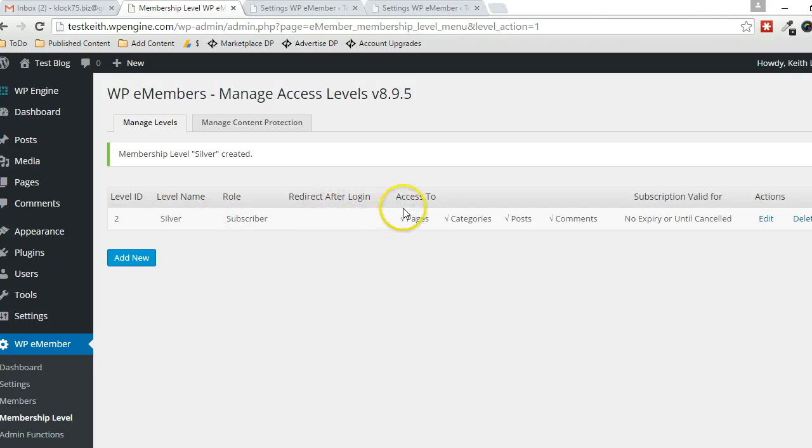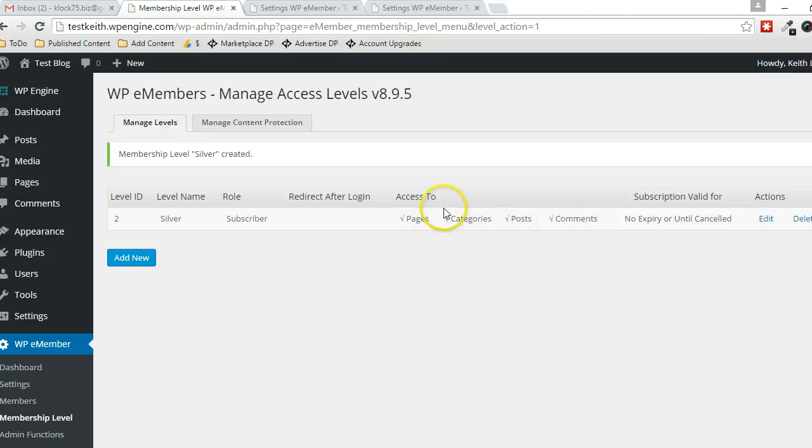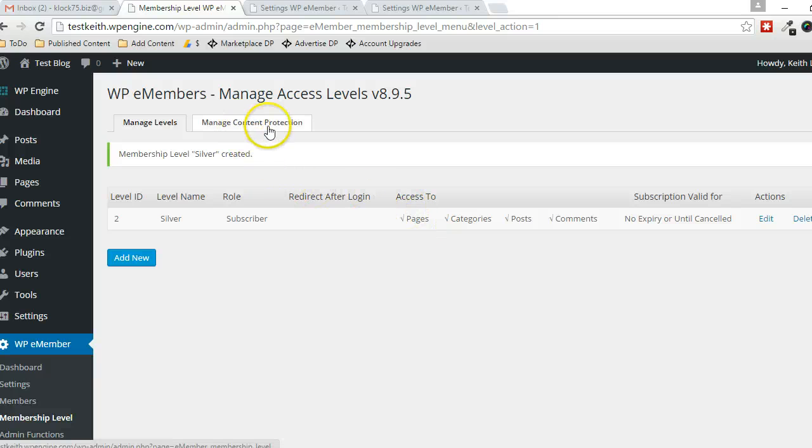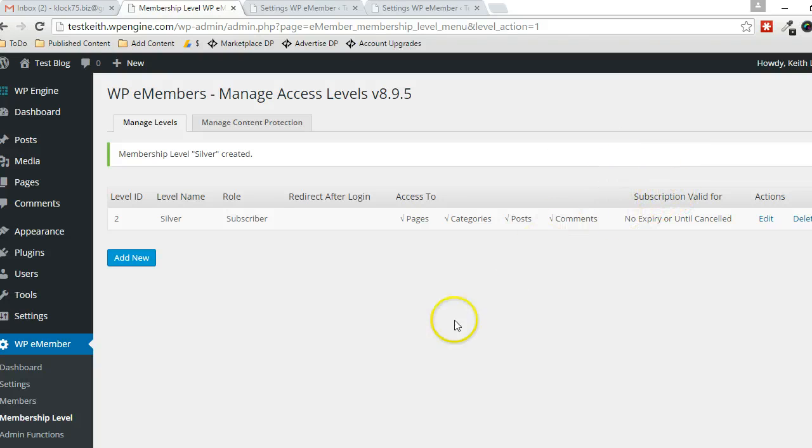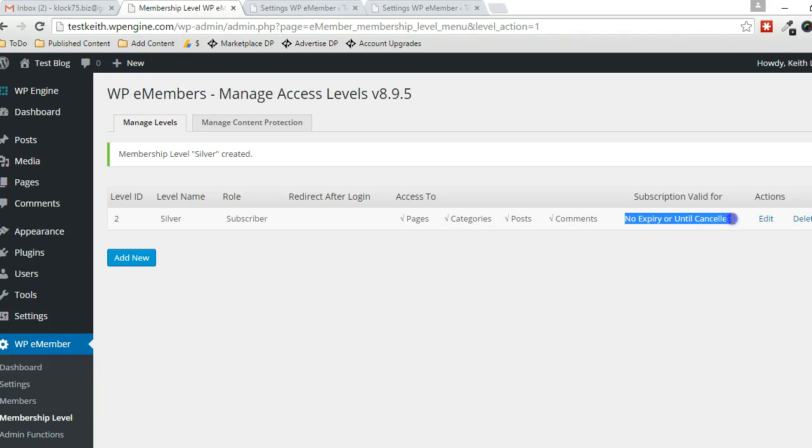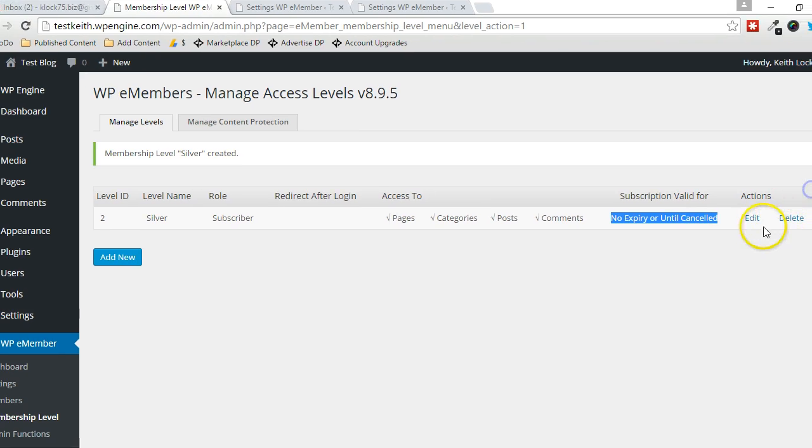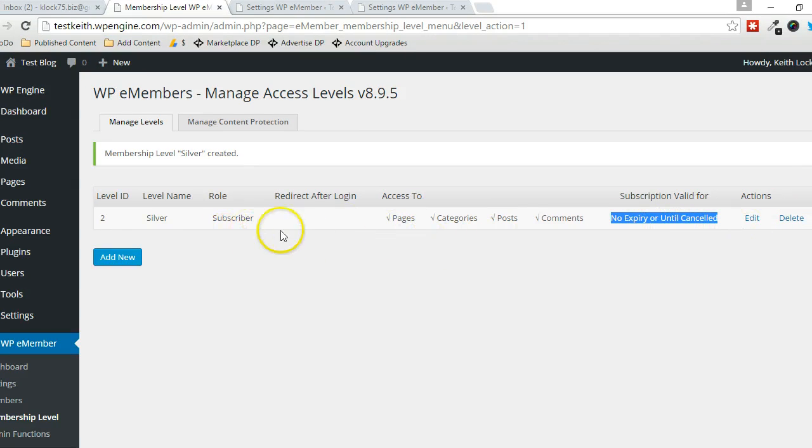And they have access to all these types of content on a global level, but we can specify specifically what they have access to in the Managed Content Protection section, which I'll go to next. And their subscription is only valid until it's canceled. So there's no expiry date. We could change that, of course. I could just modify—I can click on Edit here and modify the expiry date or any of the other settings.